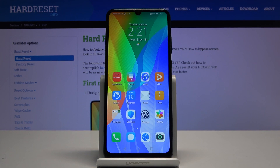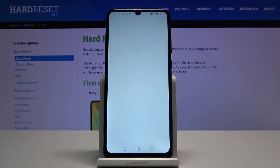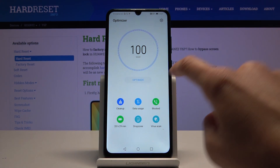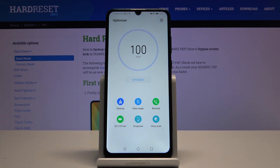Then let's open the Optimizer. Here you've got a few functions. If the optimize icon is active, you can click on it and your device will be in better condition.